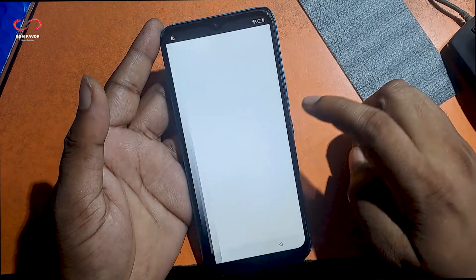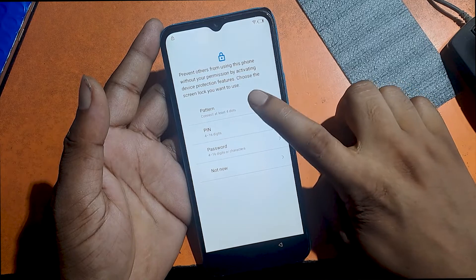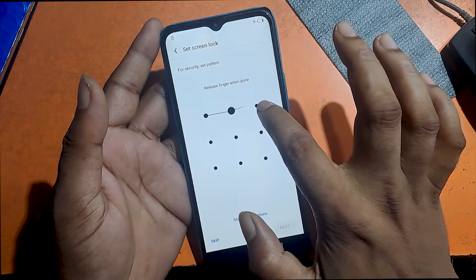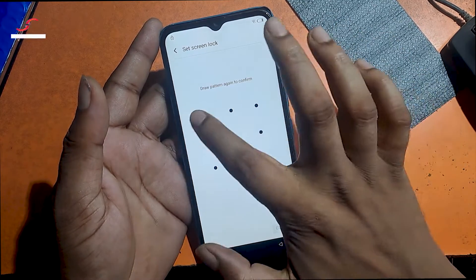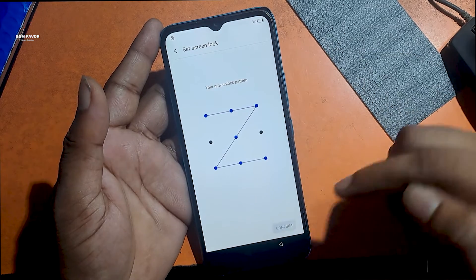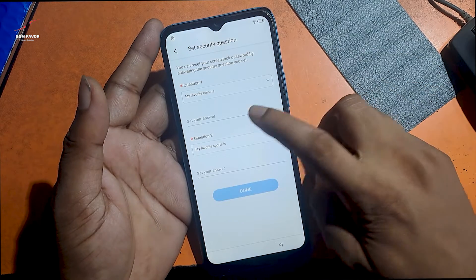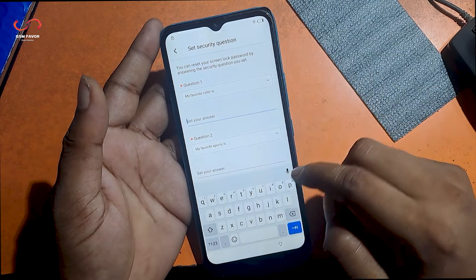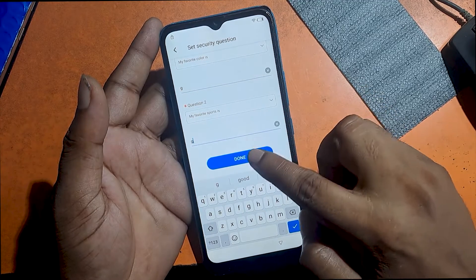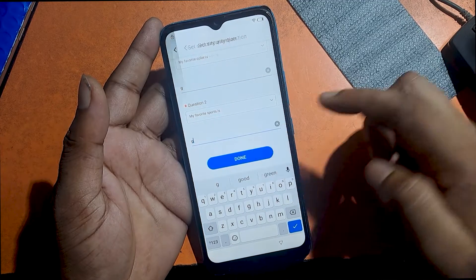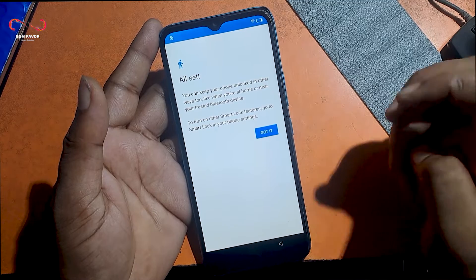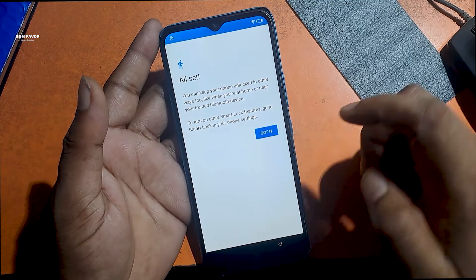Click open set lock screen. Set a new password or pattern lock. Set a security question. Done — the pattern lock set is complete. My phone is now fully unlocked.